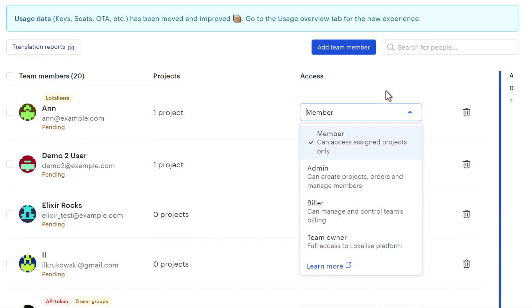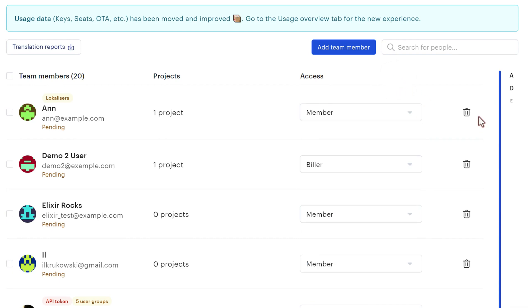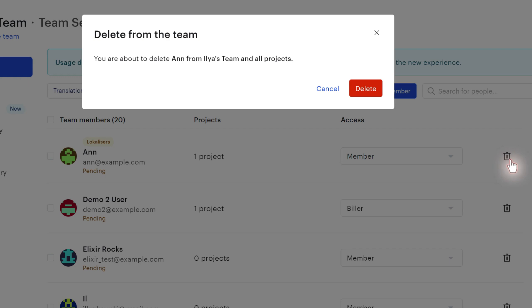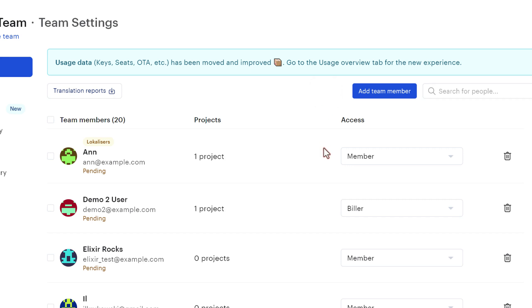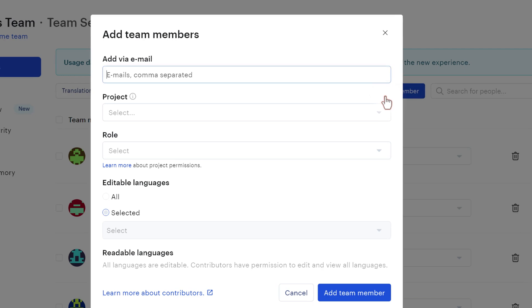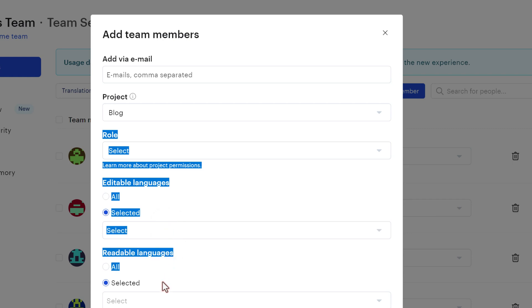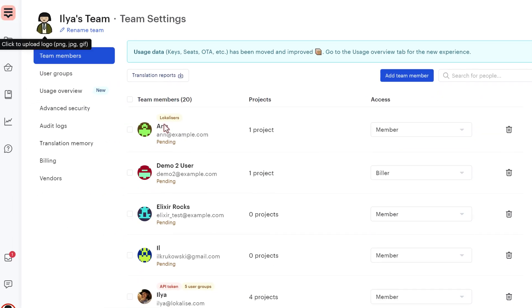Of course you can press on this trash bin icon to remove a member. This way this person will lose all access to all the projects within the team, and this person will not occupy the team seat anymore. Then you can also press add team member, provide one or multiple emails, and then choose a project to add this person to. Also you can customize permissions within the chosen project for this user, but let's put it aside and talk about contributors first.